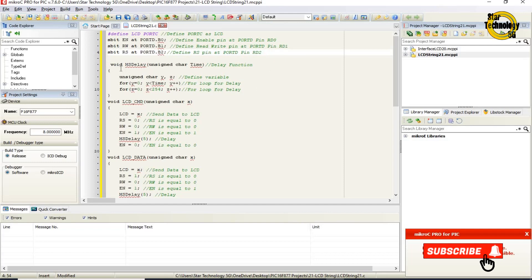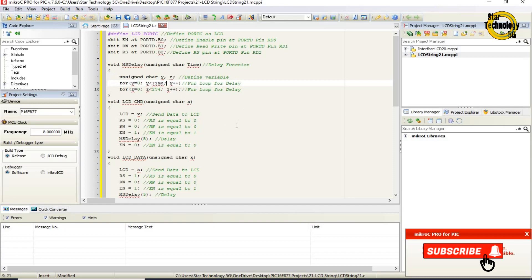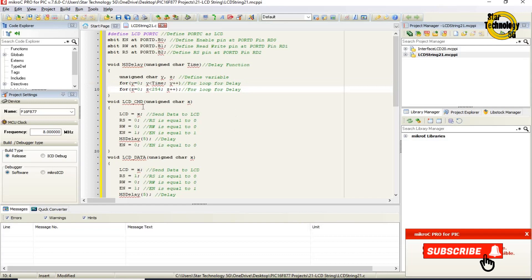void ms_delay with unsigned char variable named 'time' — this defines the delay function. Unsigned char Y and Z are defined as variables. The first for loop: Y equals zero, Y less than time, increment Y — this is the outer for loop for delay. The inner for loop: Z equals zero, Z less than 254, increment Z — this is the inner for loop for delay.